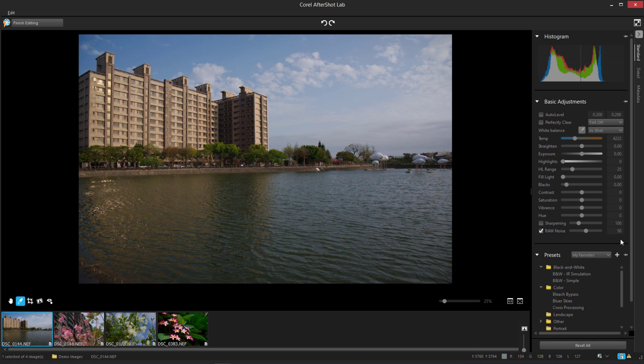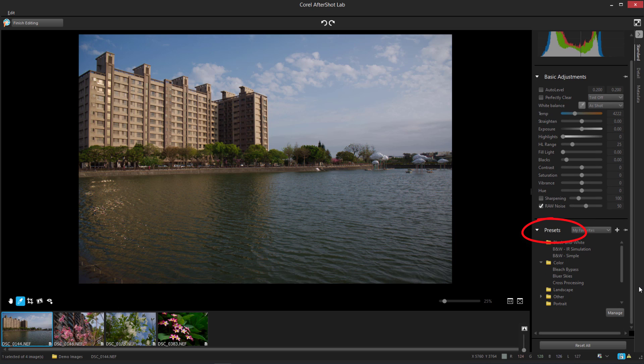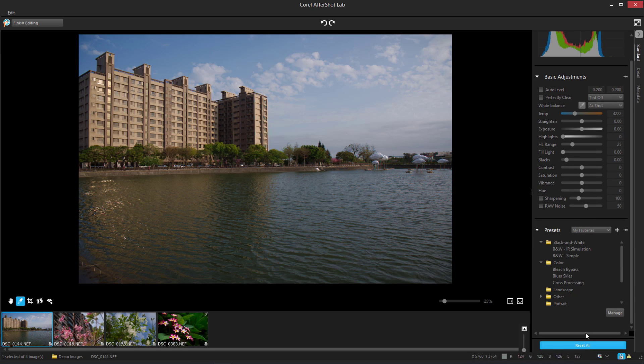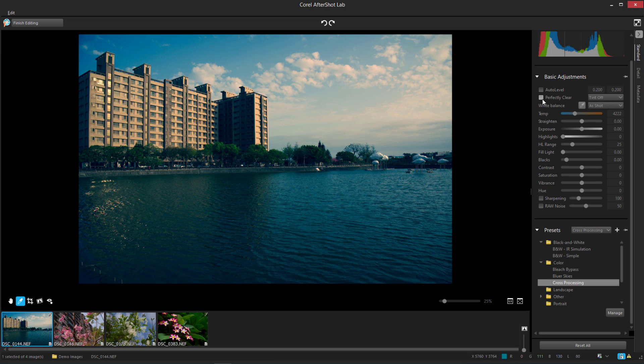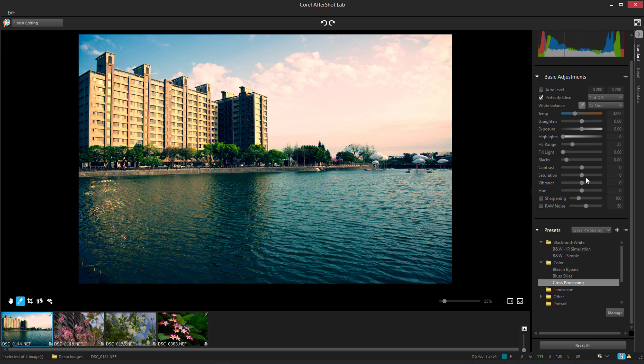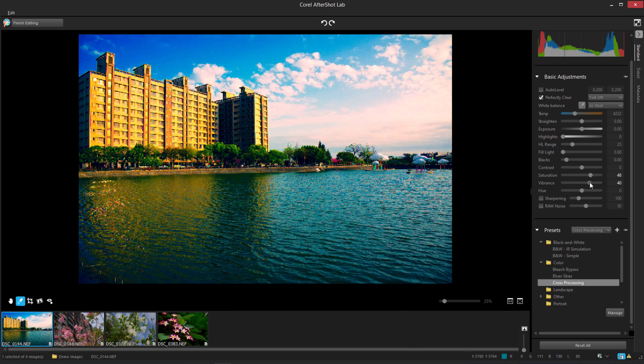Below the Basic adjustments are several preset adjustments I can try out, such as Bluer Skies or Cross Processing. From here, I can also change some of the basic adjustments, such as Adding Perfectly Clear and Increasing Saturation and Vibrance.